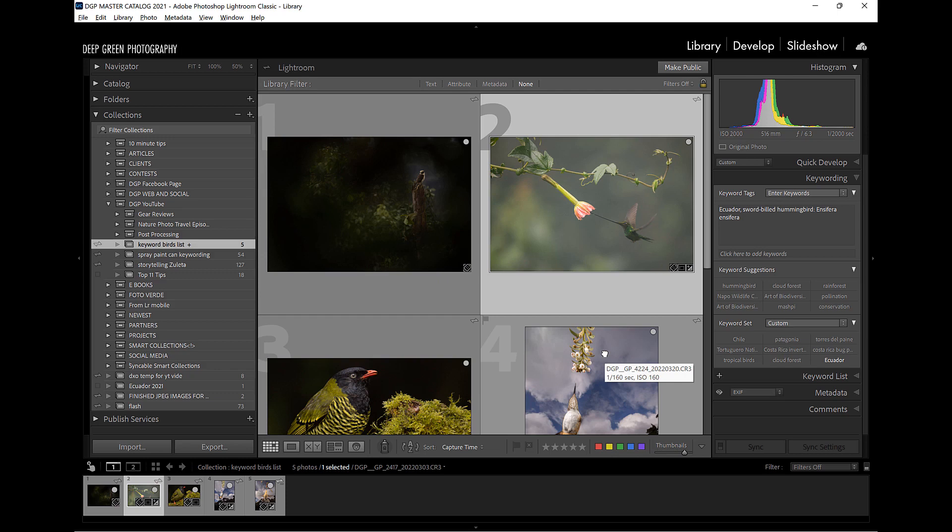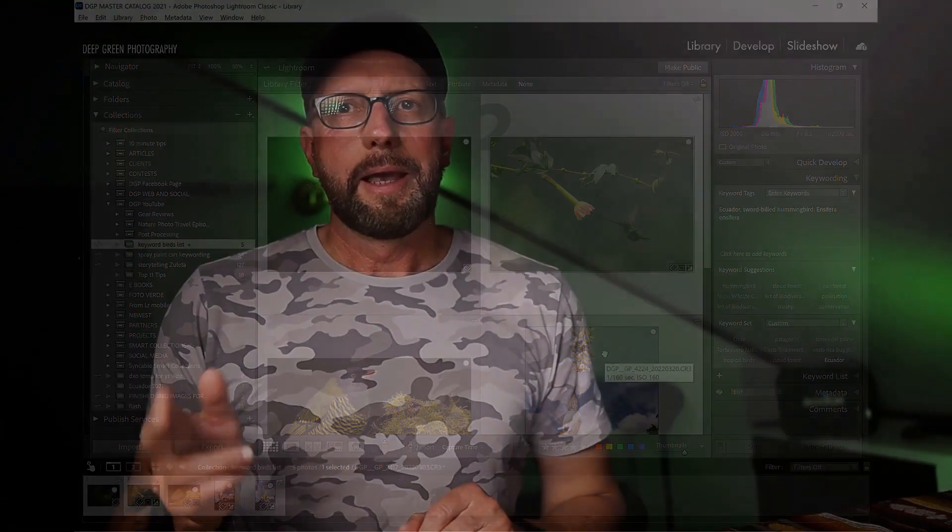That's the Birds of the World keyword list set, and I think it'll make a really handy and efficient addition to your keywording in Lightroom. Lightroom is great at helping us stay organized, but we have to put in a little bit of work ourselves as well. I hope you enjoyed these two quick tips — and I'll see you next time right here.